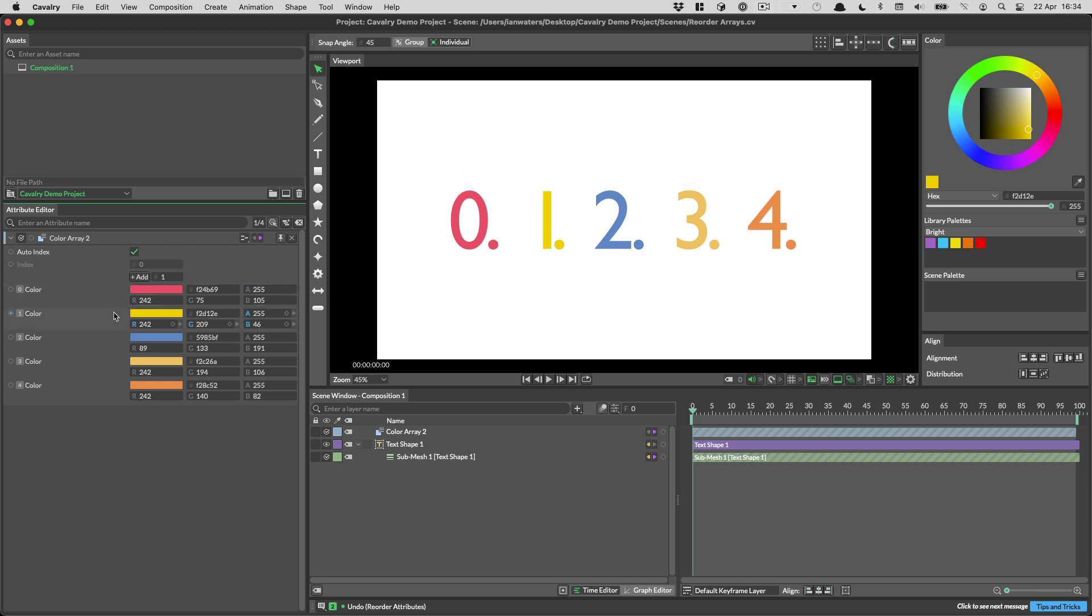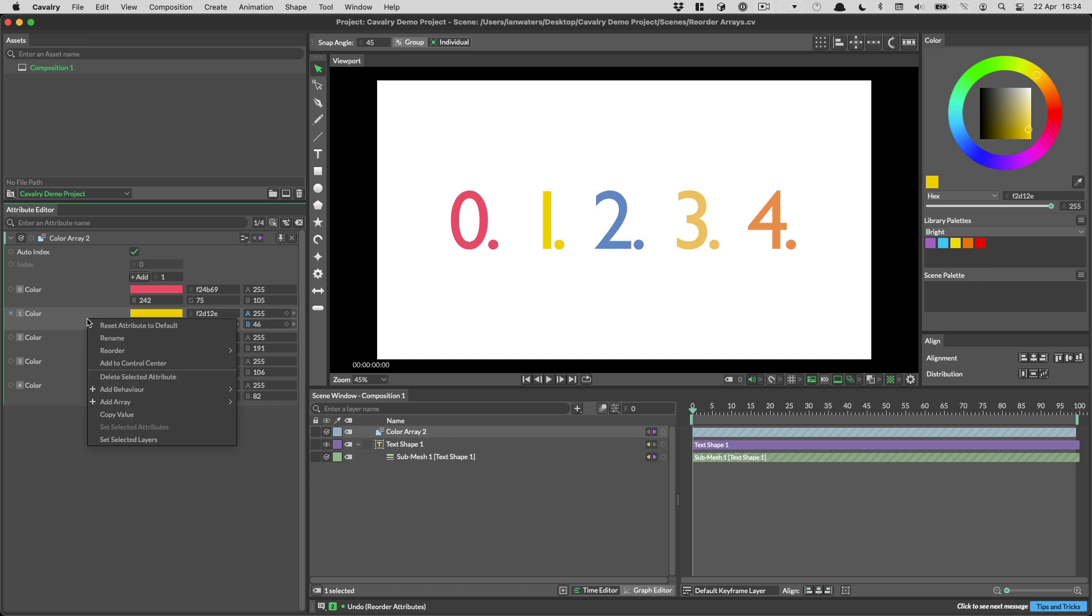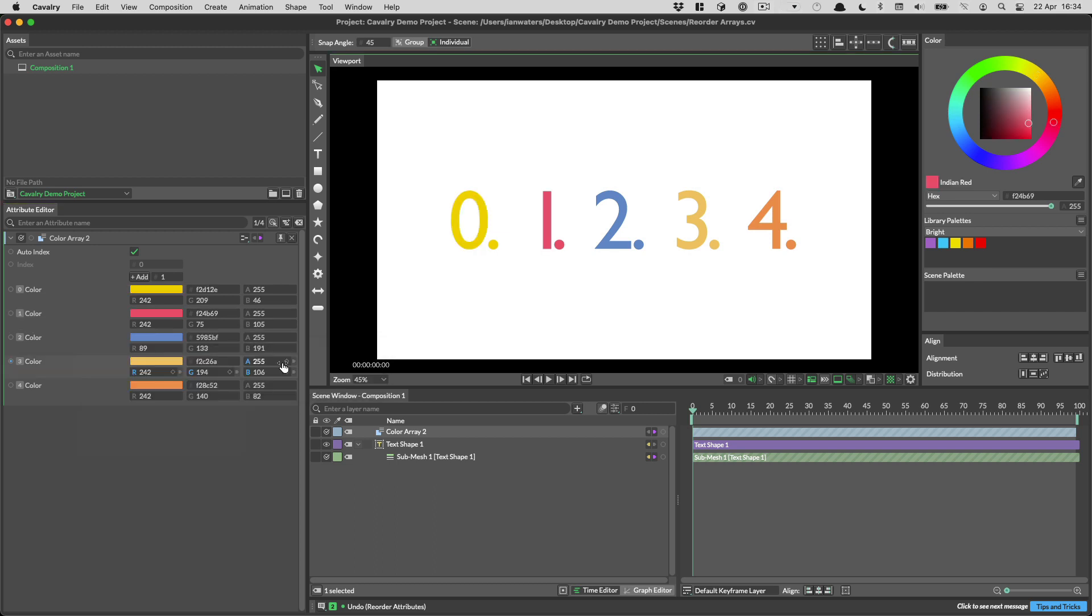Let's take this color and move it up one place. To do that you right click on the attribute you want to move, go to the reorder menu and then you can either move it to the top, up one, down one or to the bottom. Let's move it up one. And now you can see that the 0 is yellow and the 1 is red.